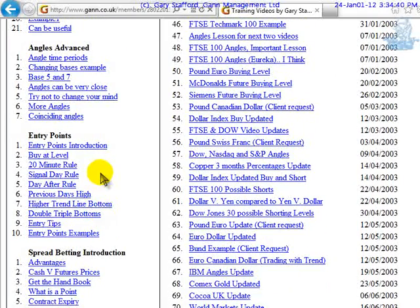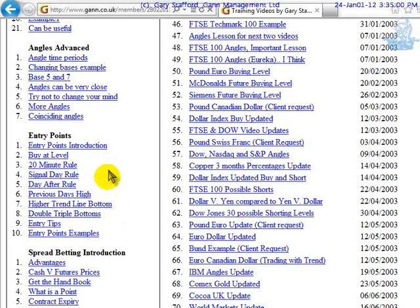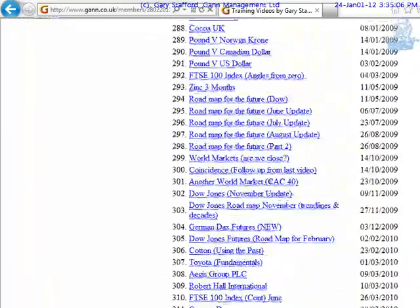In this video I'm not going to go through the entry points for physically getting into the market, because this video has already gone on for a while. There are different ways of entering the market and a lot of it comes down to how speculative you want to be. The more speculative you are, the more you'll get wrong — but if you wait for all the other rules, they might not happen. It's a balance.